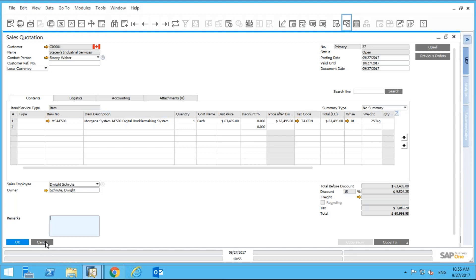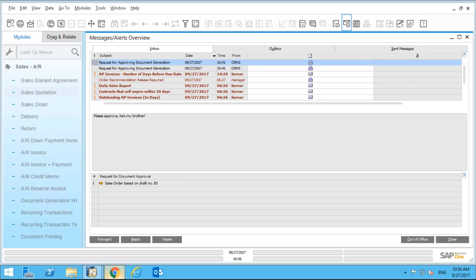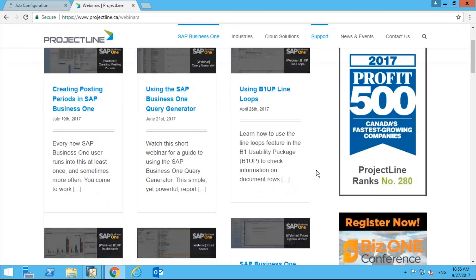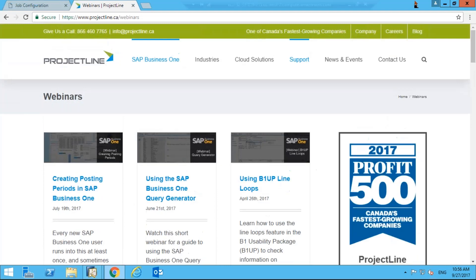Today's purpose isn't to show you how to create line loops in detail, but line loops can create pop-up messages, error messages, and validate information at the row level. If you want to learn more, go to the Project Line website and check out the video on line loops — there are many videos on SAP Business One features and functions.